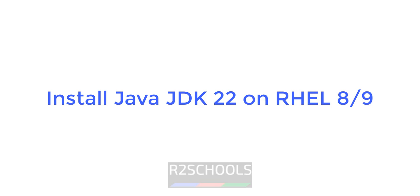Hello guys, in this video we will see how to install Java JDK 22 on Red Hat Enterprise Linux 9. But the process is same for RHEL 8 or 9.